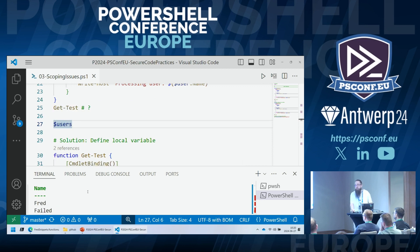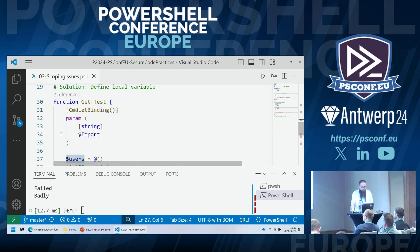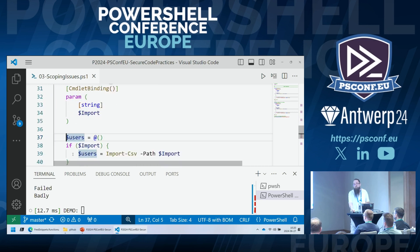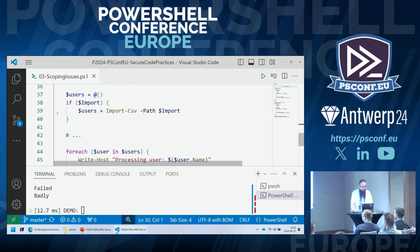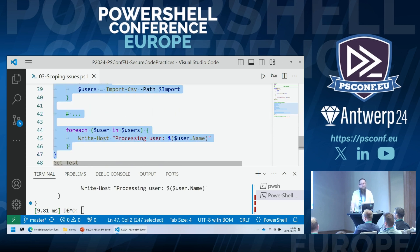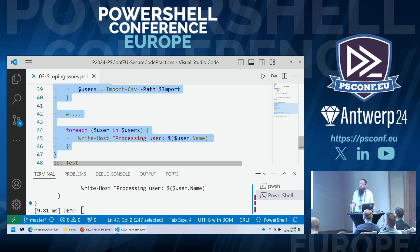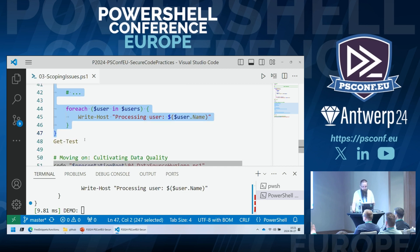The simple solution is declaring the variable with an empty array at the top: $users = @(). Now the variable exists in the function scope whether there's content in it or not, and we will no longer accidentally look into parent scopes for data. Not much of a complication, but PowerShell is lenient and convenient and we don't run into errors in most of those cases — which is exactly the risk of accidentally accessing variable scopes from a parent scope.